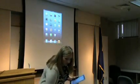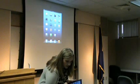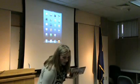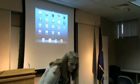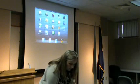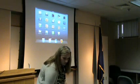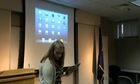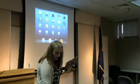And that website is Free Tech for Teachers — F-R-E-E-T-E-C-H for Teachers dot com.